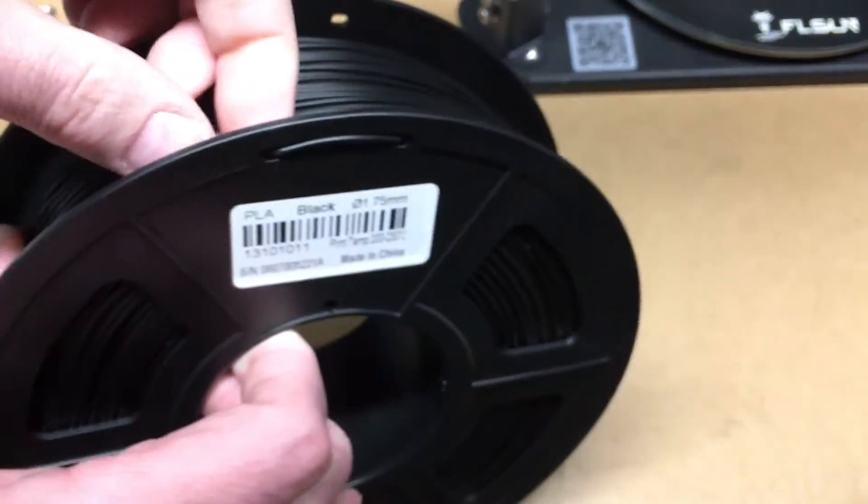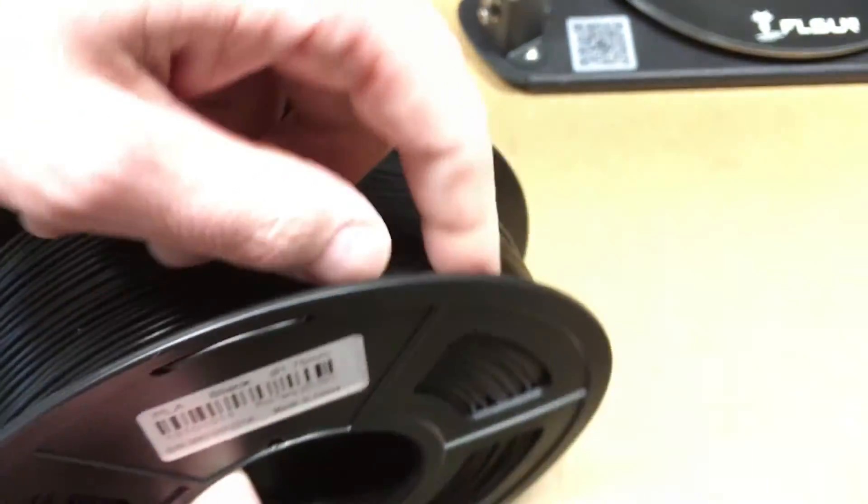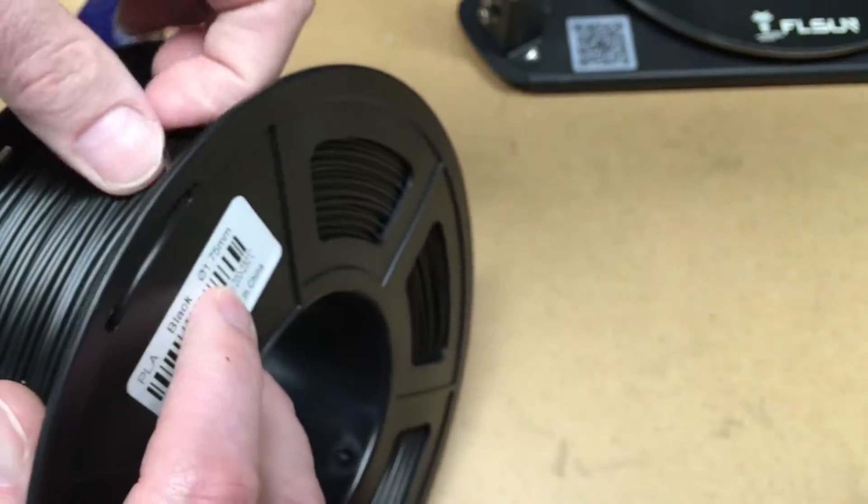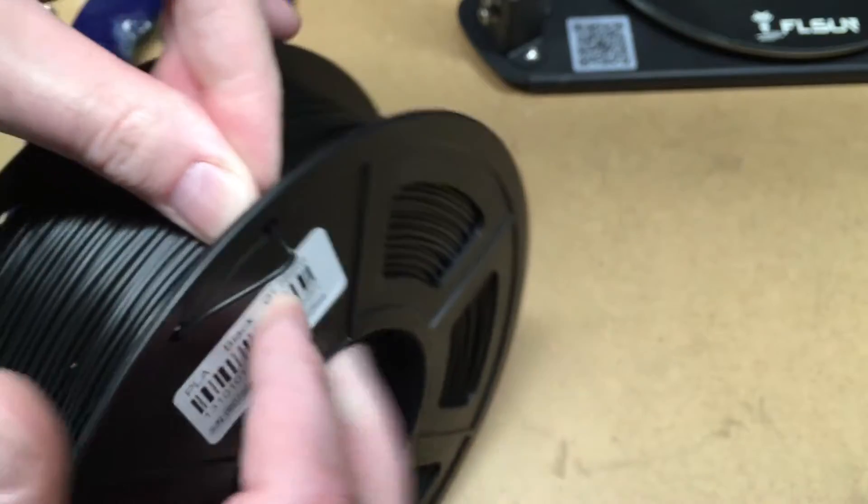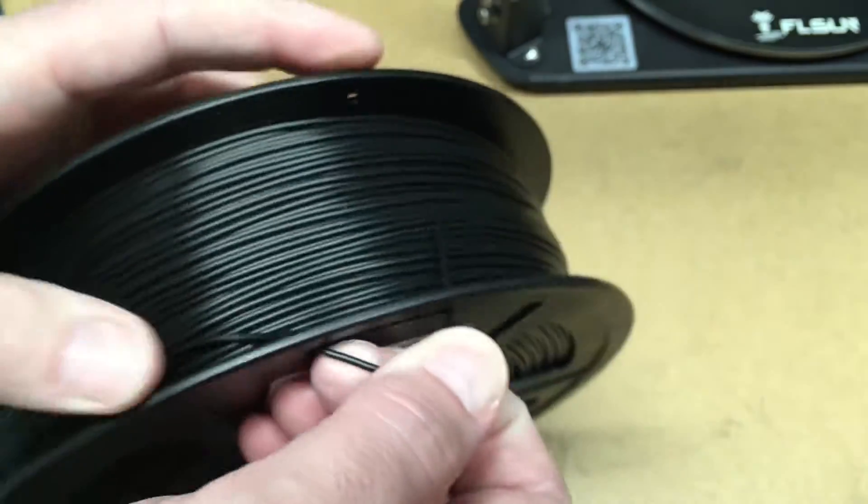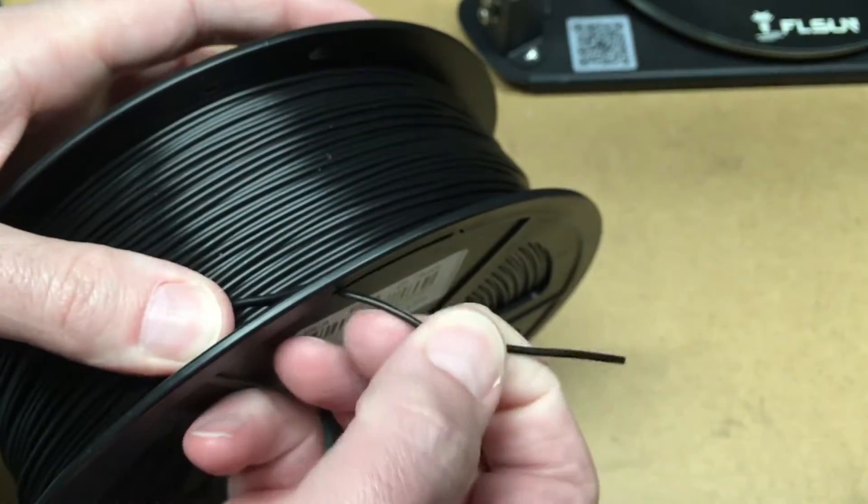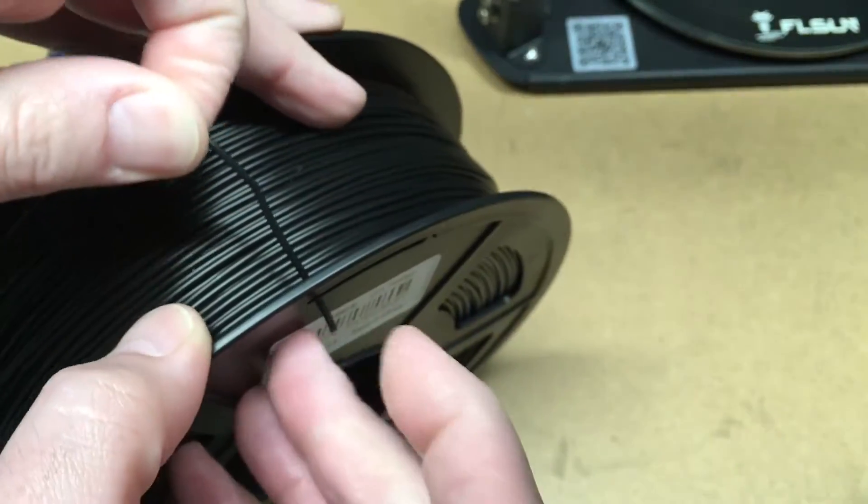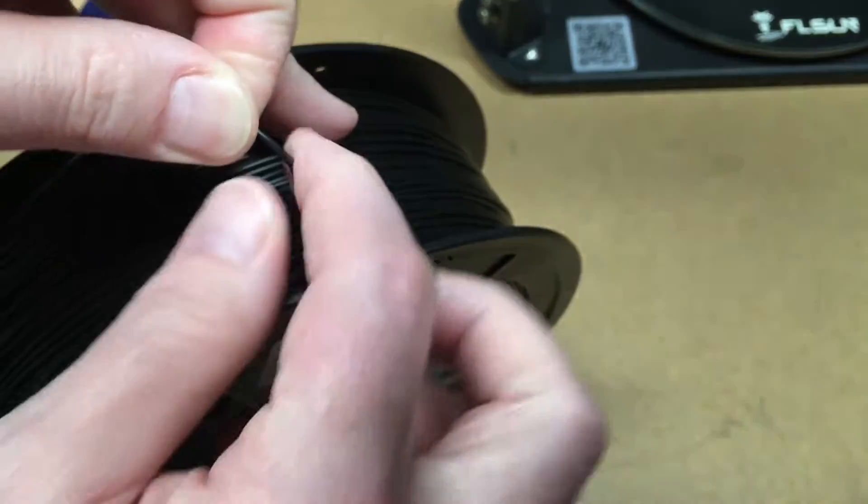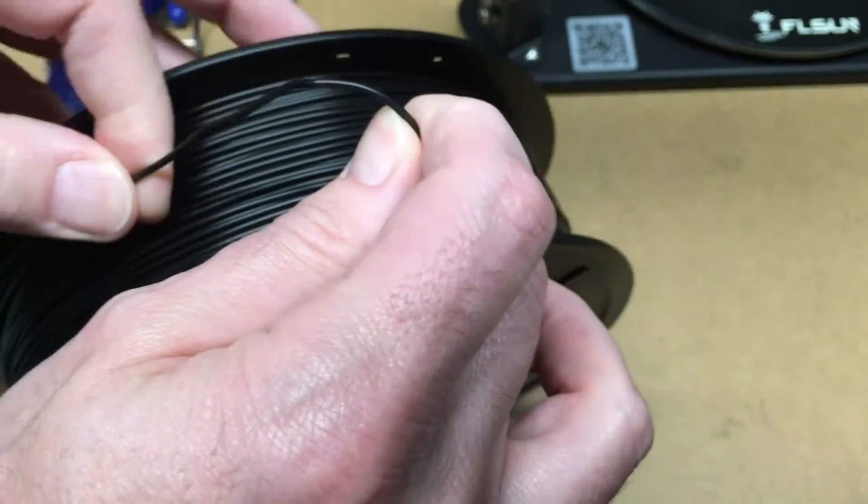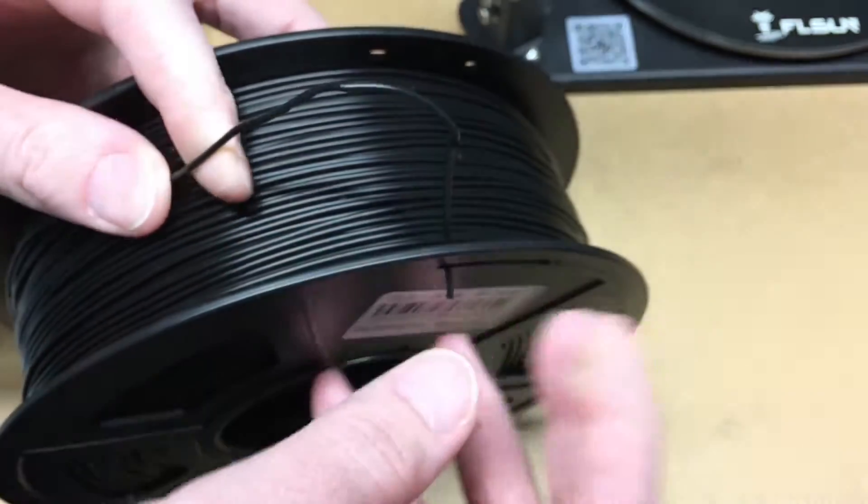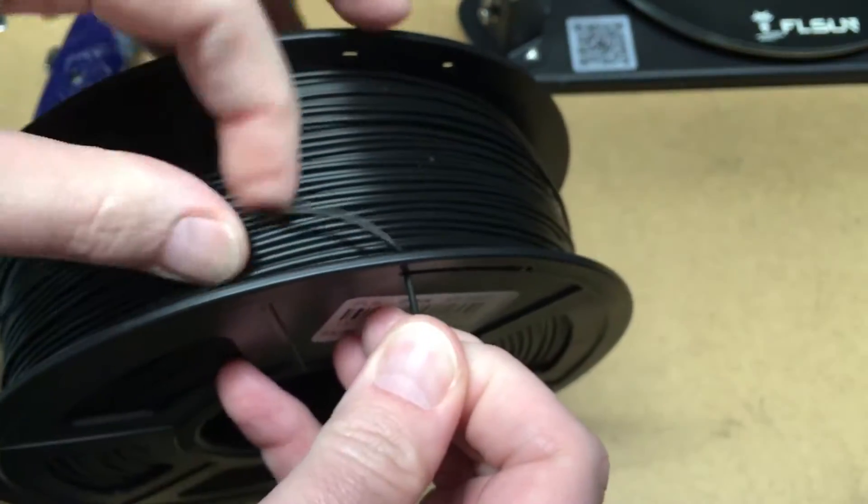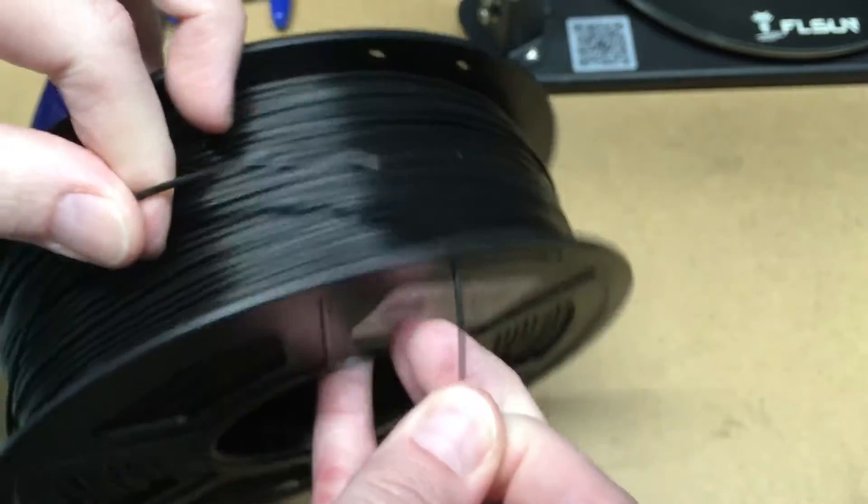The filament starts right here. There's a little hole in the side that you can feed the filament through so it doesn't unwind. So I'm going to keep tension on this because I don't want this to unravel like it's starting to do right now.